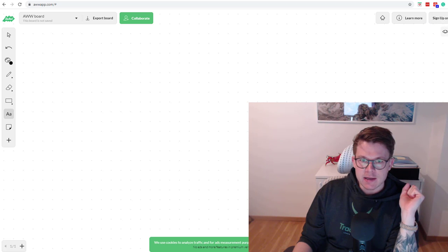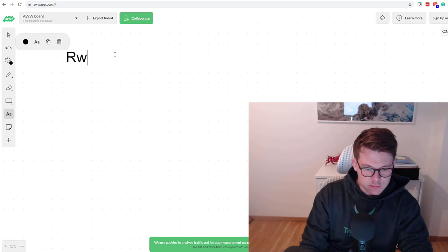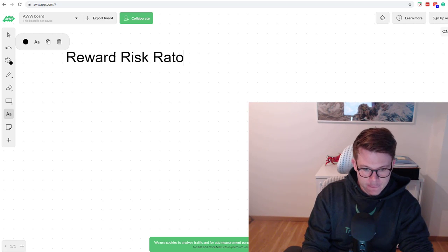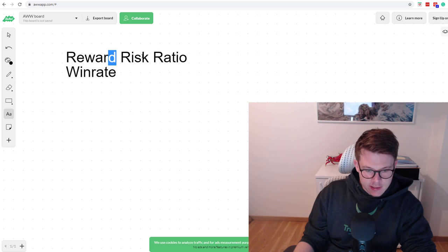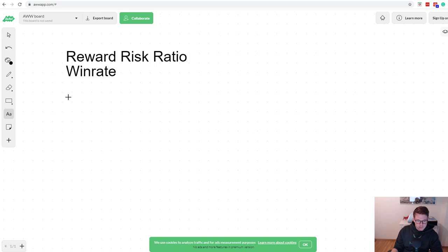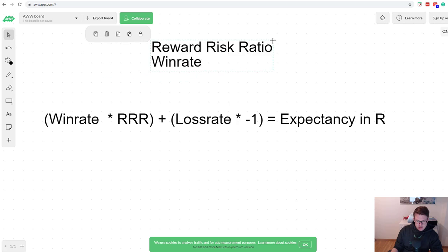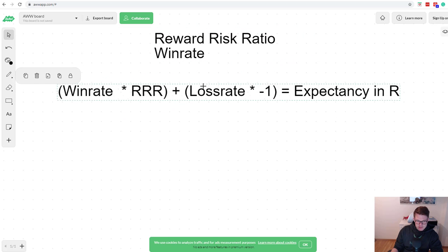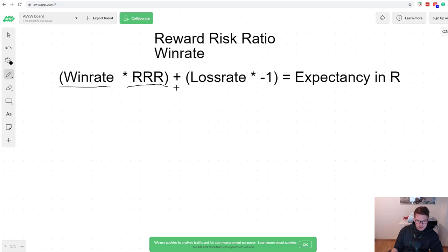When we look at expectancy, there is a formula, and the only two things we need are the reward-to-risk ratio and the win rate. Those are the most important metrics a trader needs to know about their system, and you need to put them into context together. When we look at positive expectancy, this is the formula. It looks much more complicated than it actually is, so don't get discouraged — it's going to be very simple.